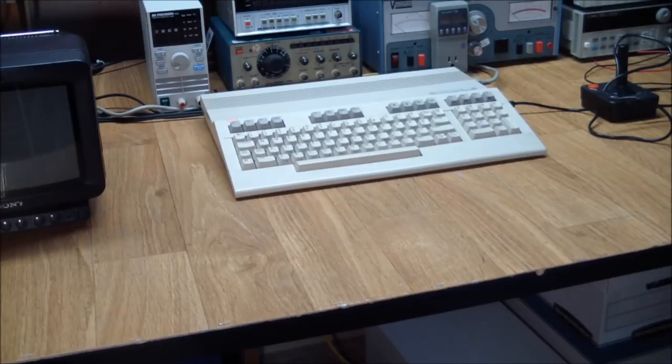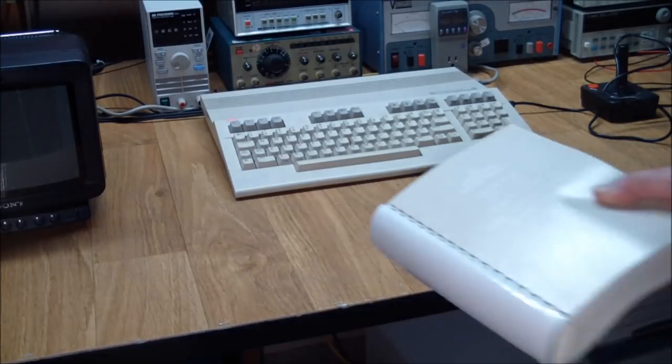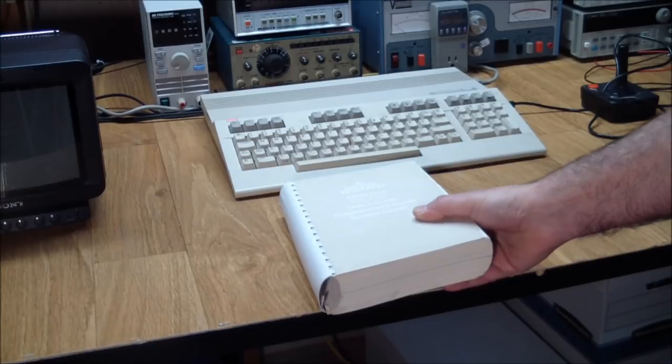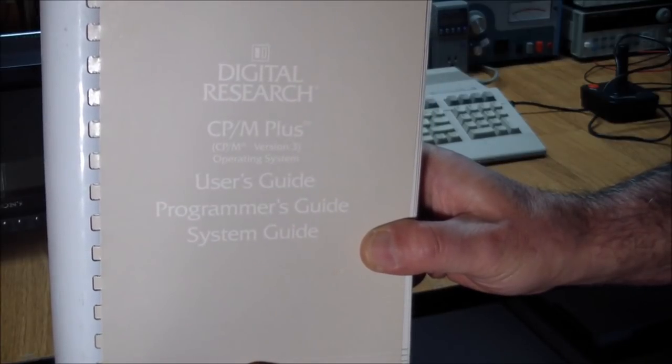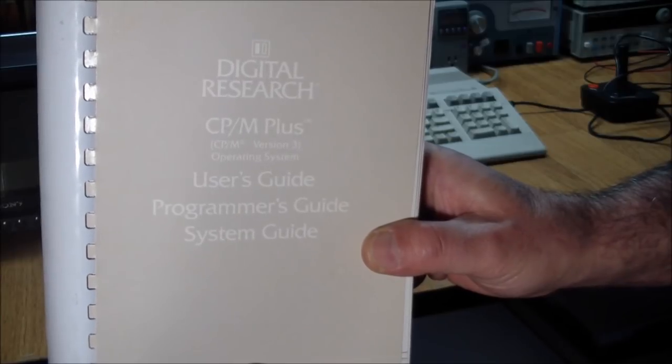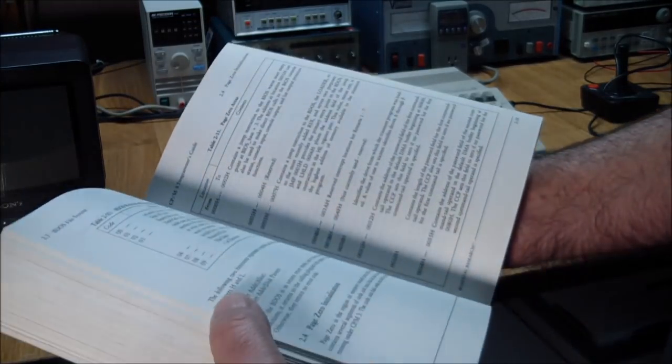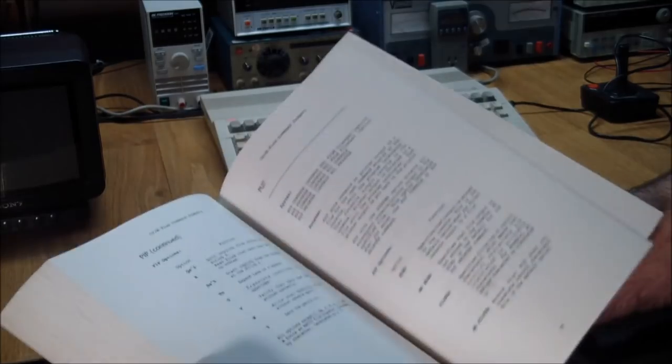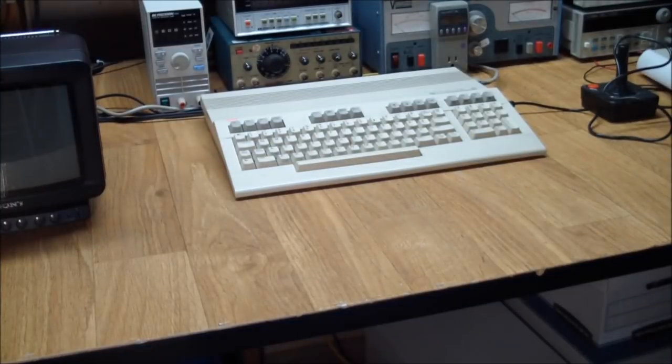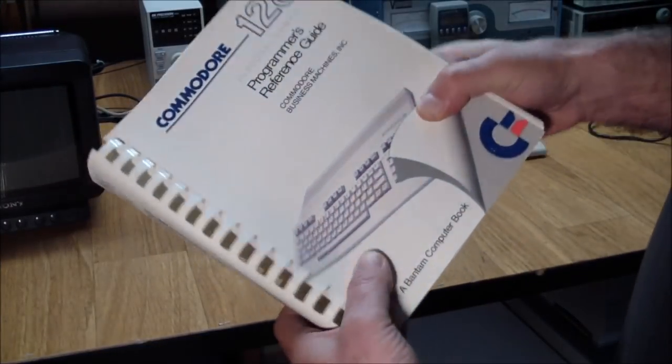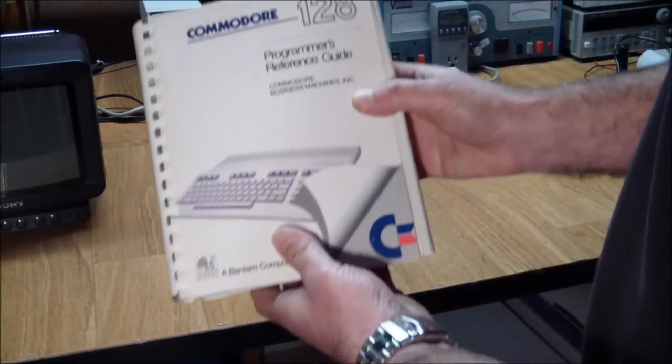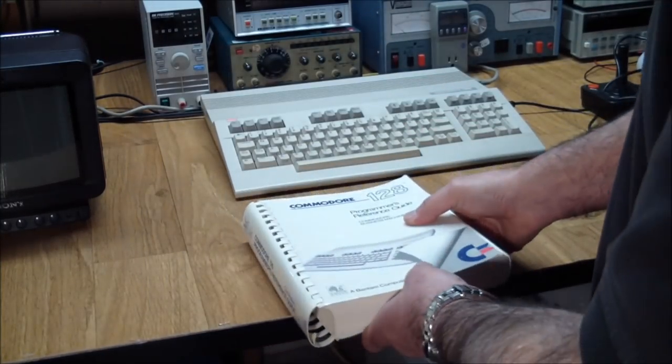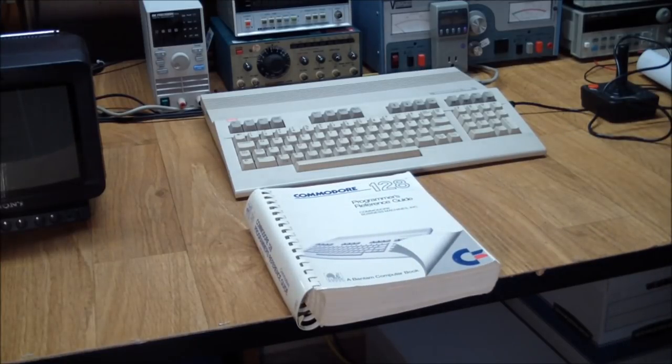And we'll have a look at the system block diagram to see what wonderful things are contained in this computer. I've got a box full of books with this thing and some of the highlights include. And what are going to provide me with lots of reading material is this tome here. And it's the CPM Plus manual, CPM version 3.0. And it's got everything in it, user's guide, programmer's guide, and system guide. So I'll be reading this for a few months or years before bedtime.